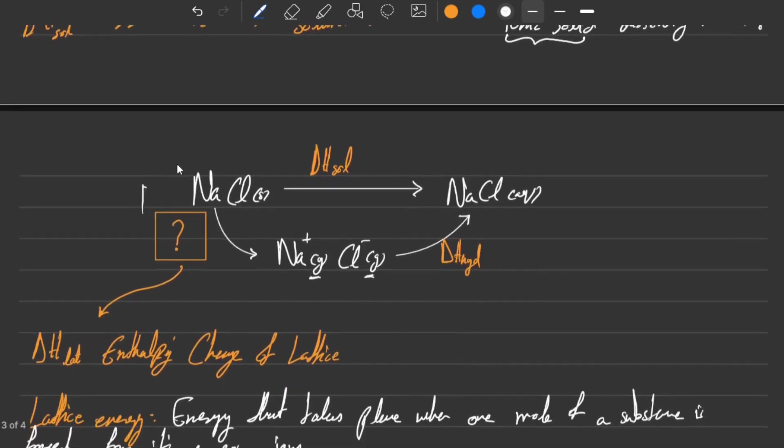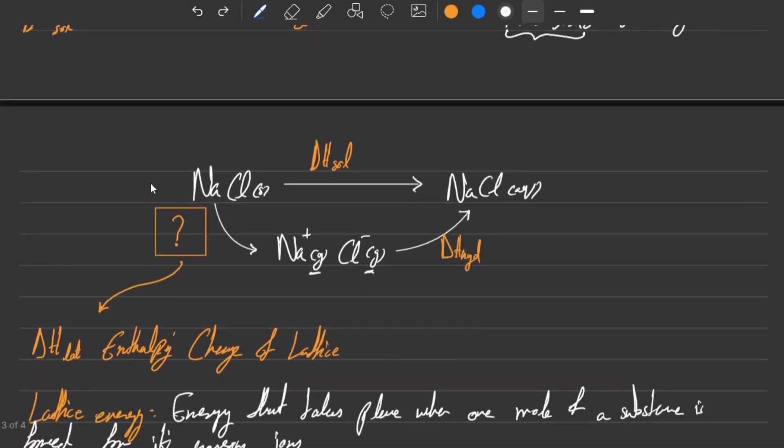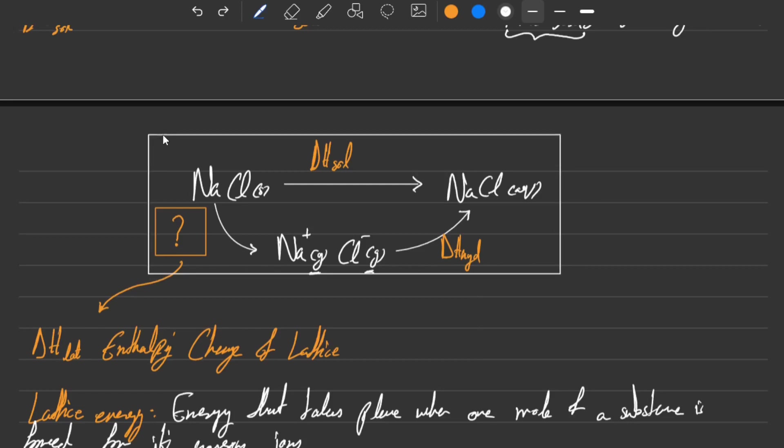This simple type of cycle that you see is able to basically solve a lot of the questions that come in this chapter, some of which we will discuss inshallah in the next class.